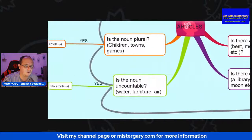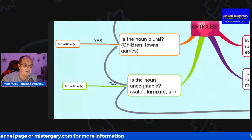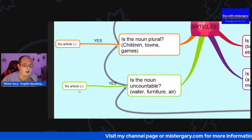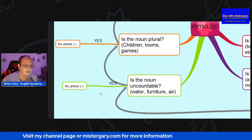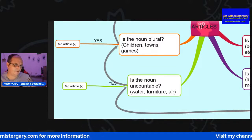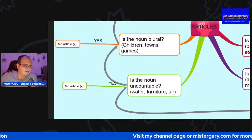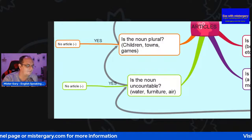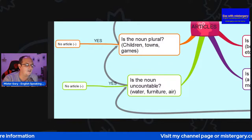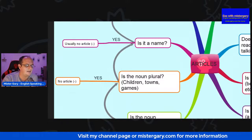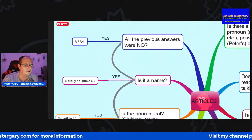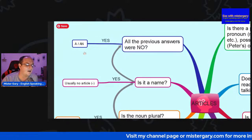So 'the' on those three occasions is the most appropriate one. Is the noun uncountable? We've already done that. If it's uncountable, no need for the article — no 'a', no 'the'. For example, 'could you pass me the water?' — we wouldn't say that. You'd say 'could you pass me a bottle of water?' — we'd need something to quantify it. Is the noun plural? Children, towns, games — yes, no article. Is it a name? Usually no article. All previous answers were no — then we should use 'a' or 'an'.